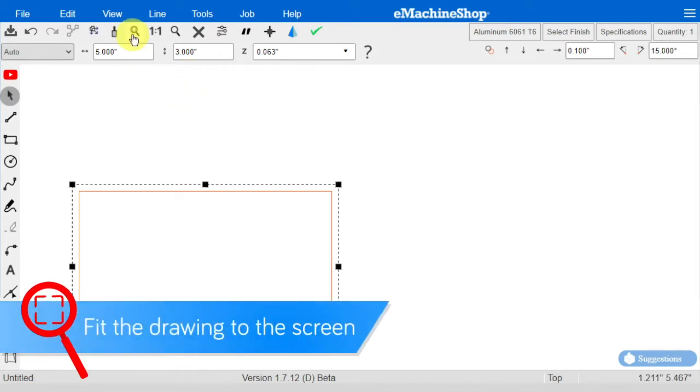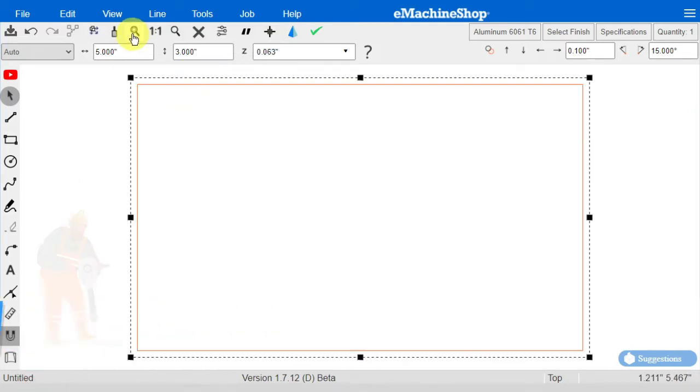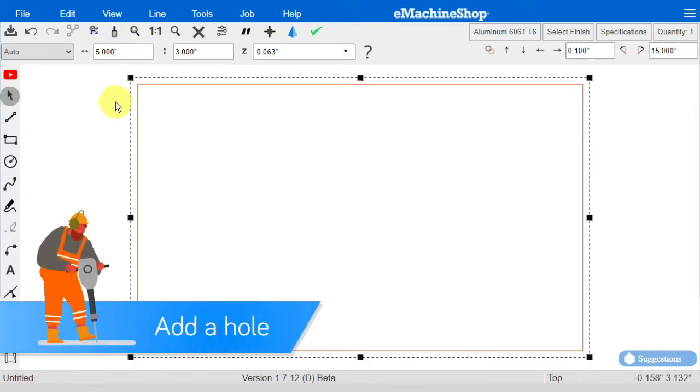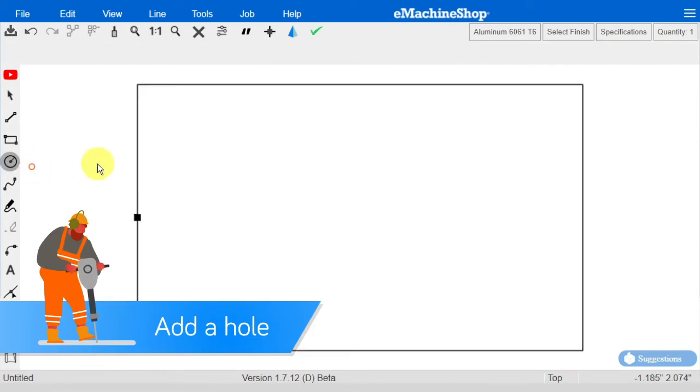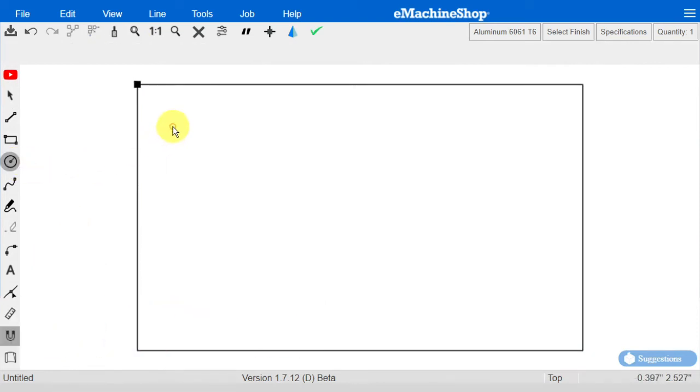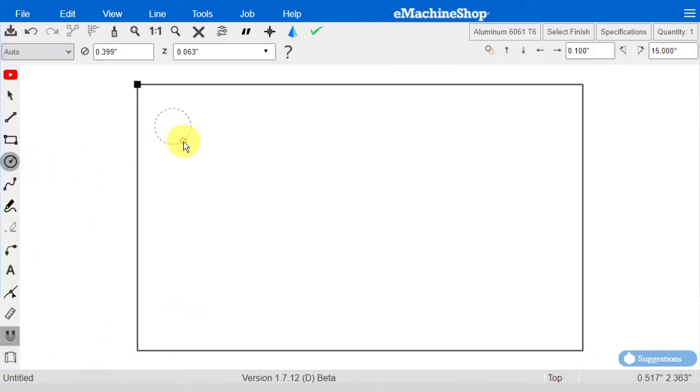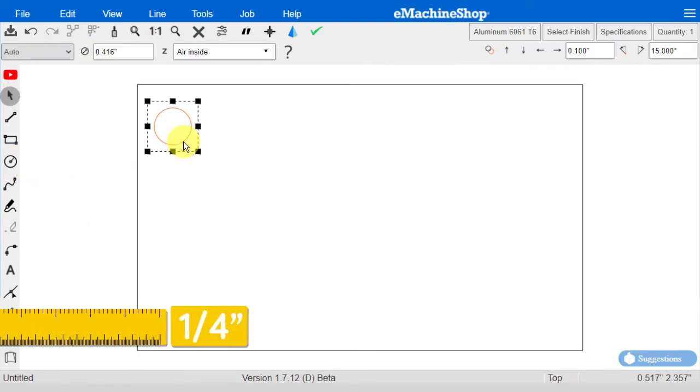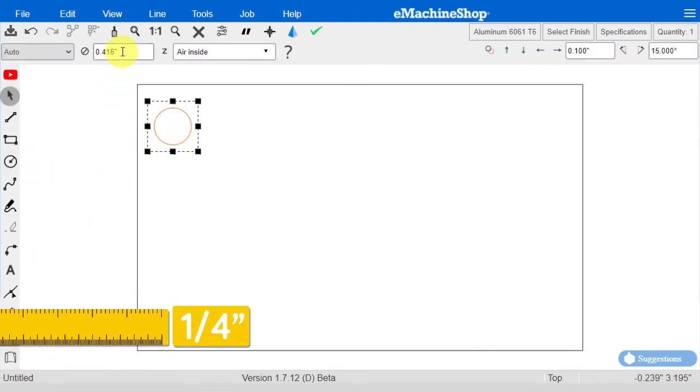To fit the drawing to the screen, click here. Now let's add a hole like this, and set its side to a quarter inch.